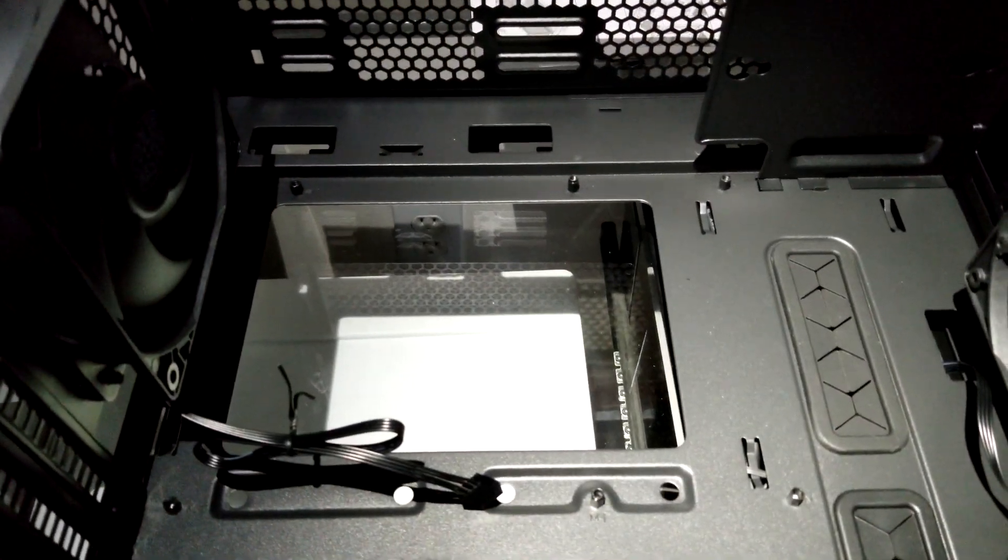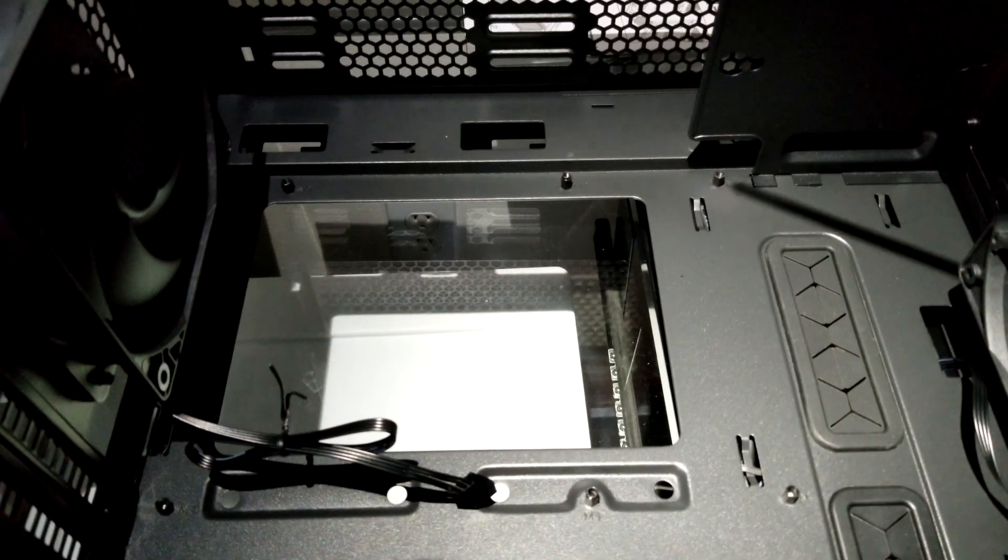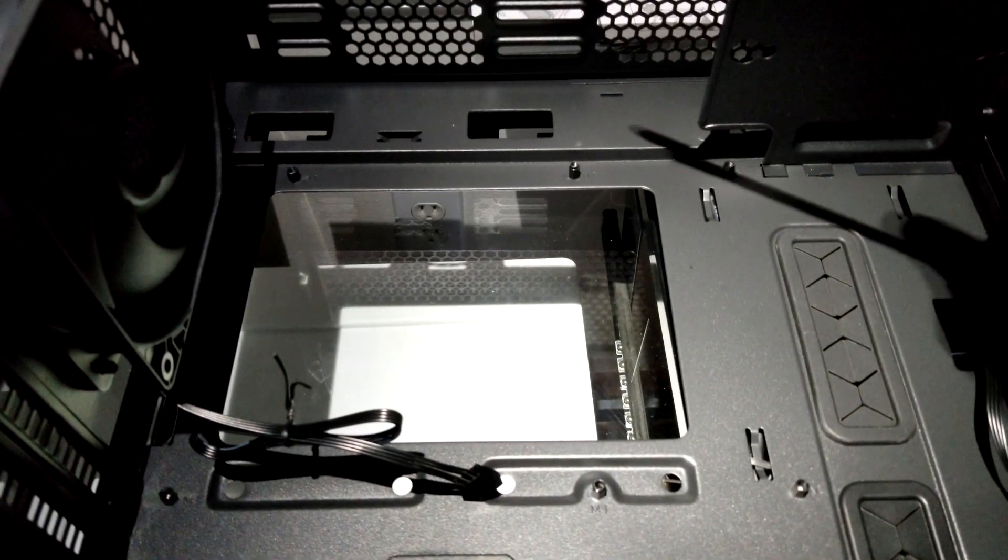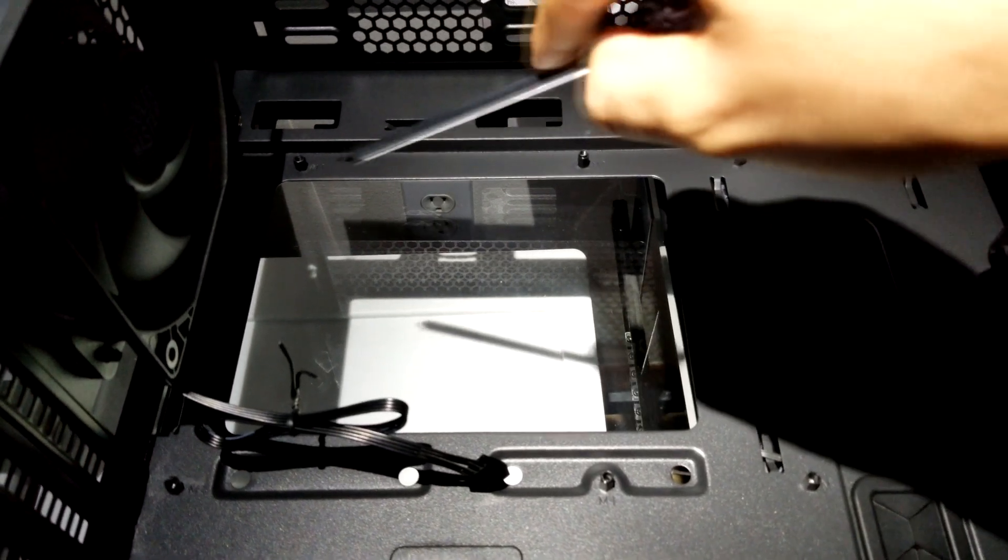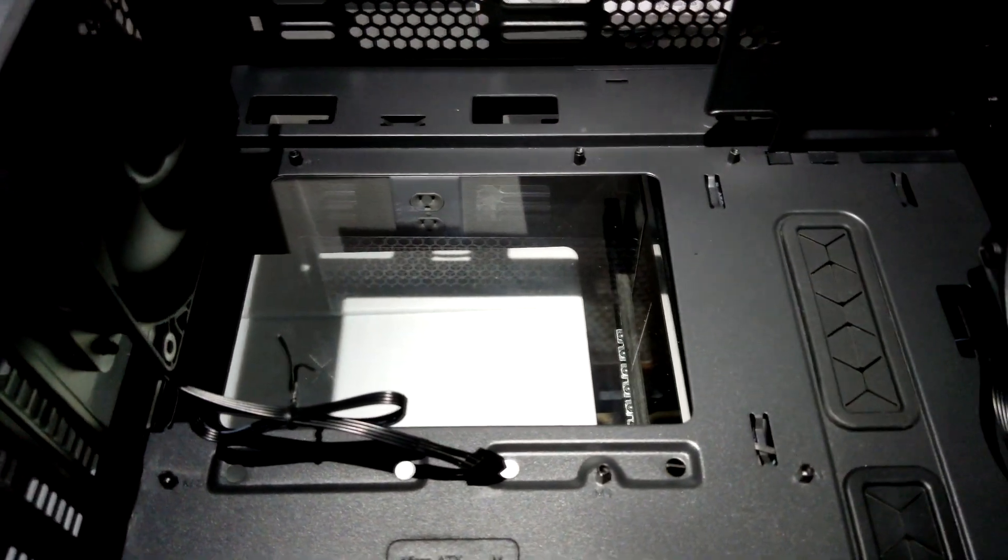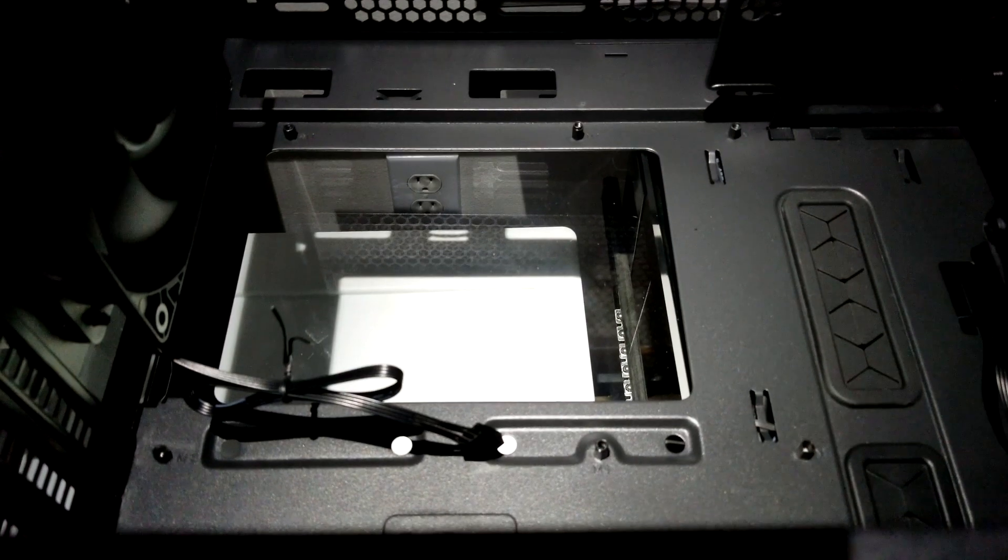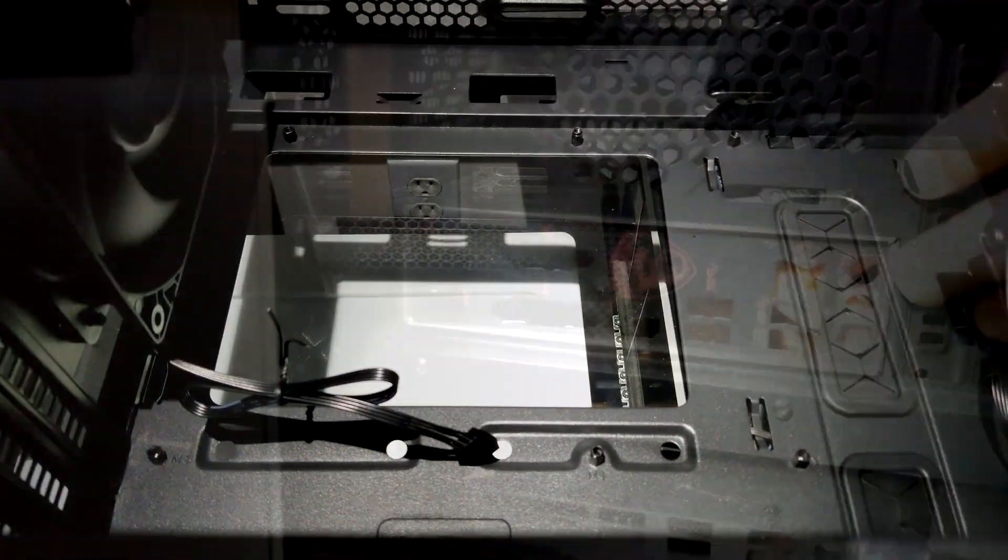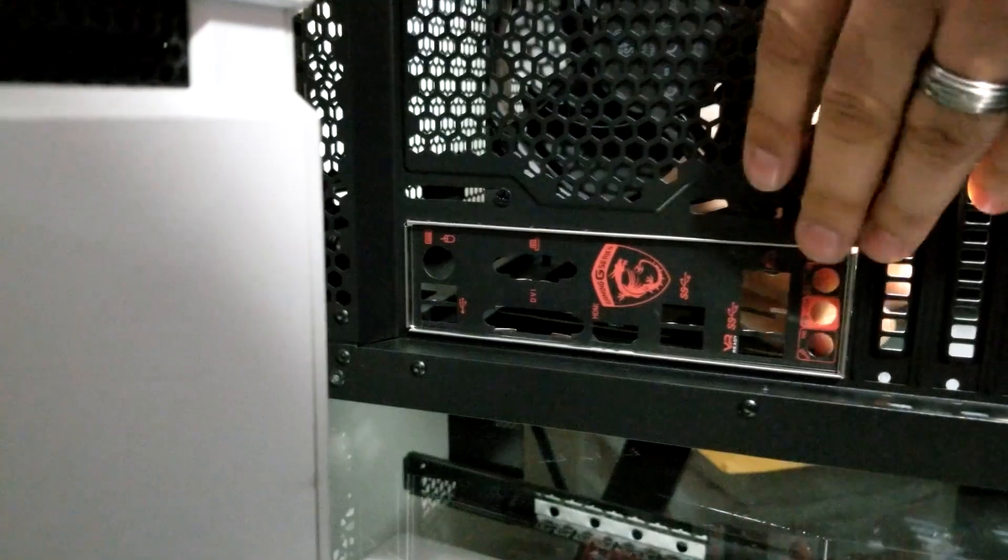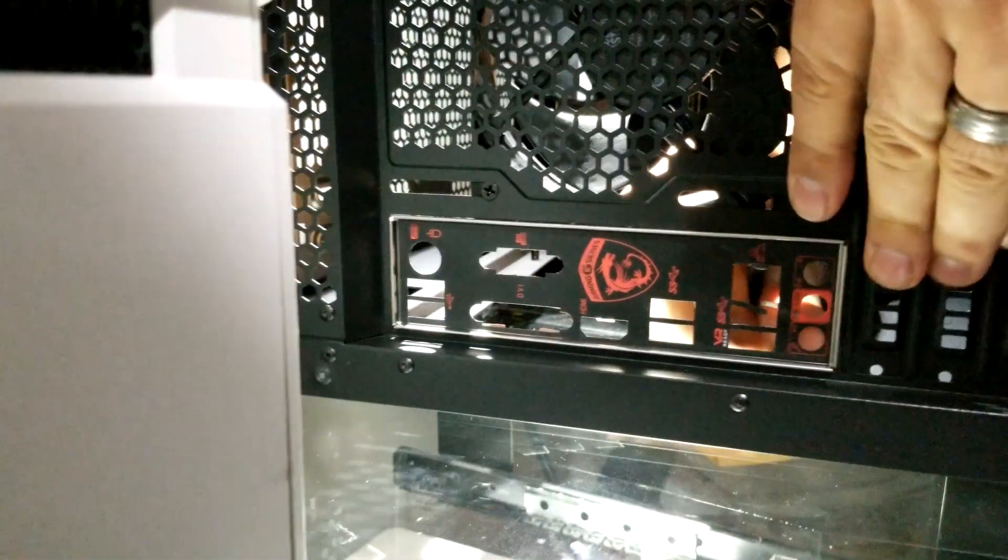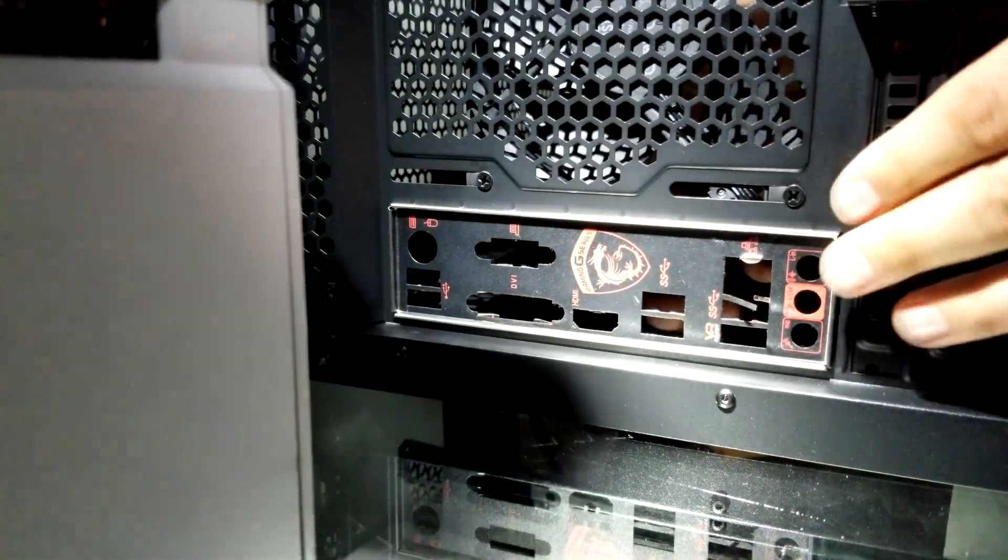Before putting the motherboard into a new case, make sure you double check where the standoffs are. If these are in the wrong location, they can contact traces on the back of the motherboard, and a short plus power equals bad news for your motherboard. Also make sure to install your I/O shield into your new case, because otherwise you'll end up like me and install your motherboard twice.